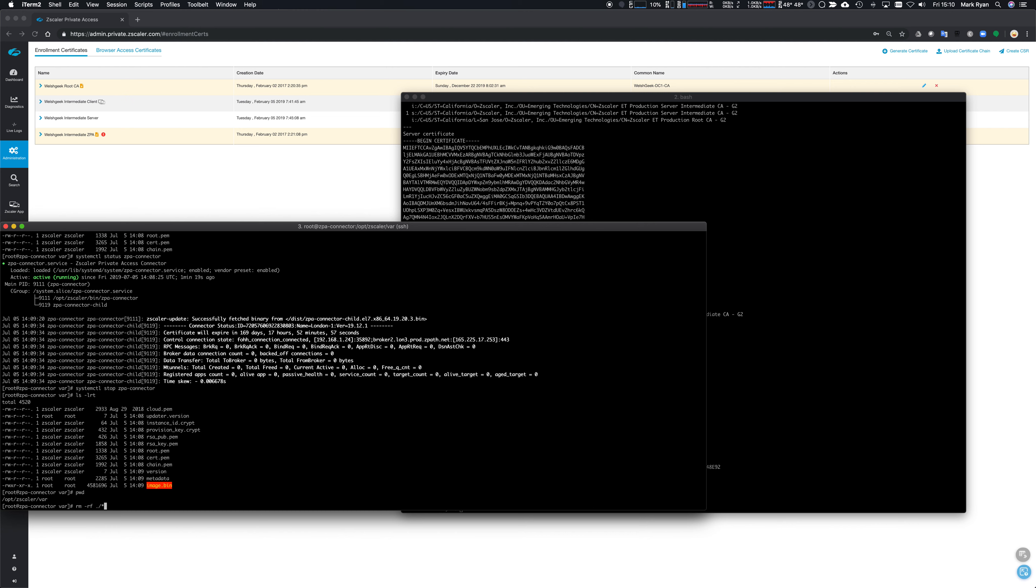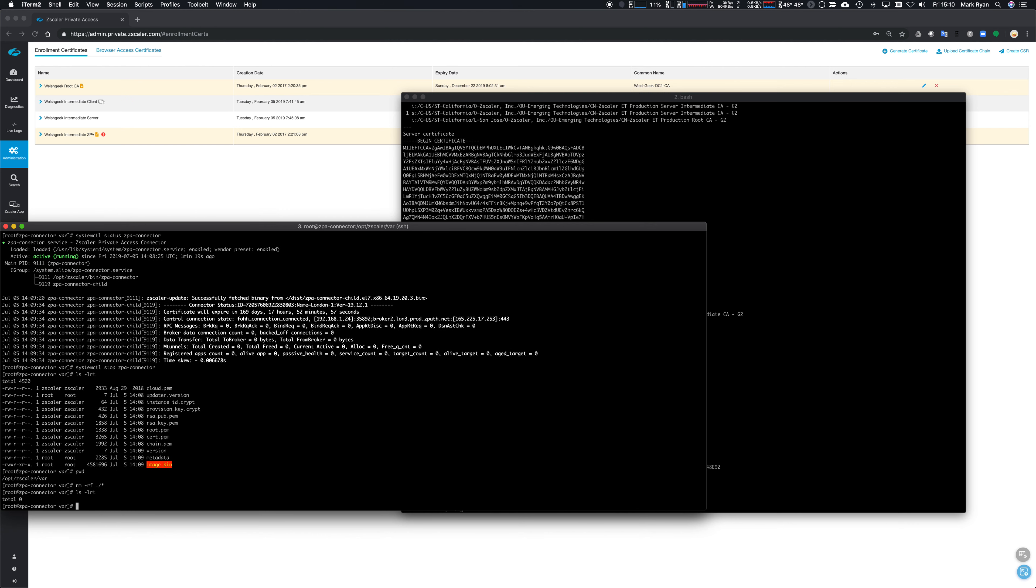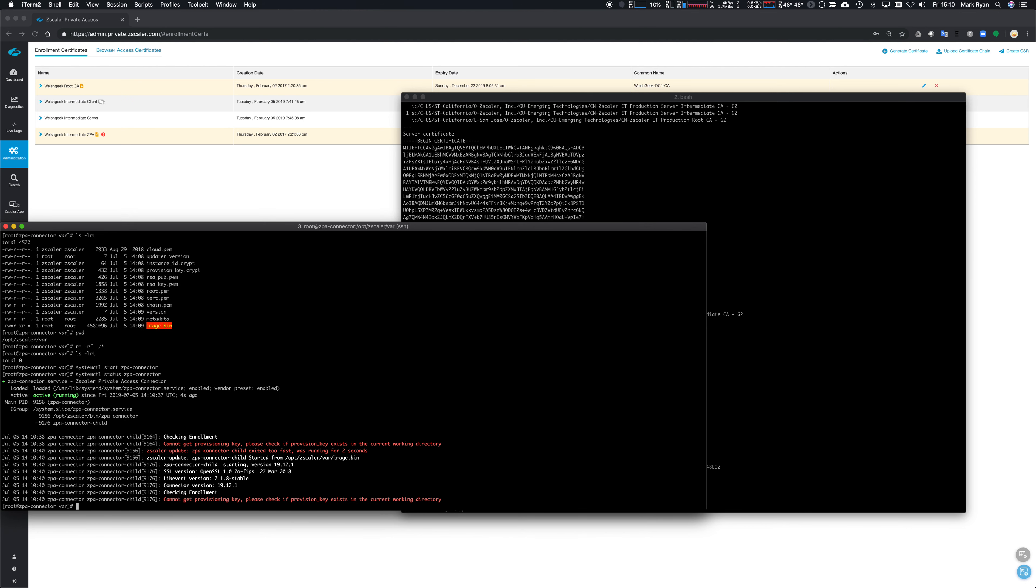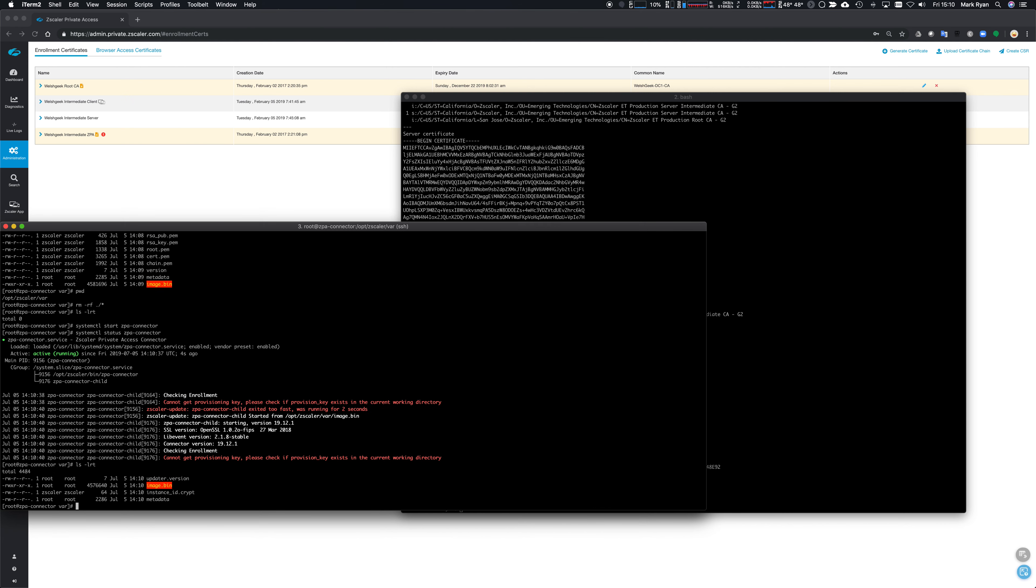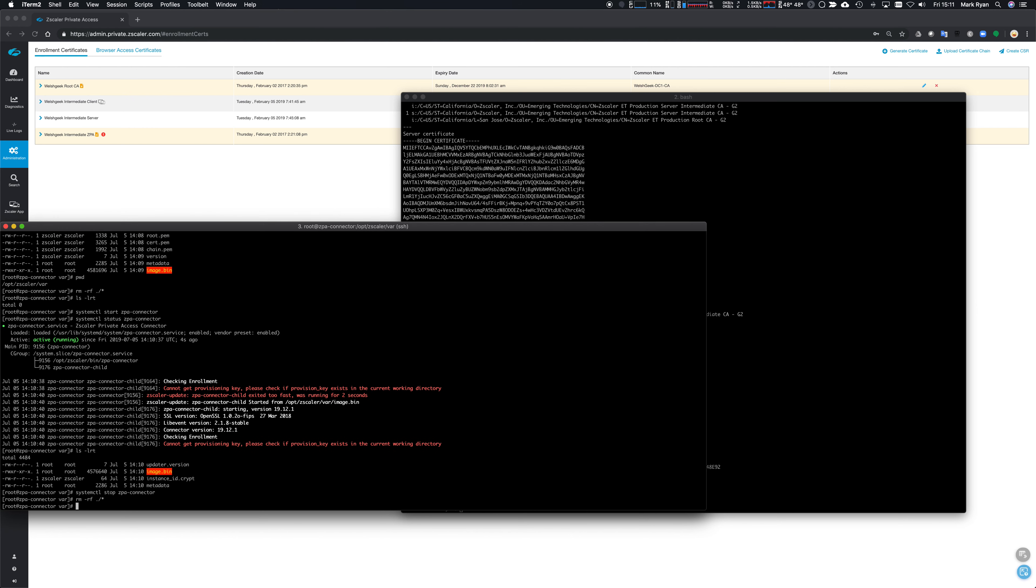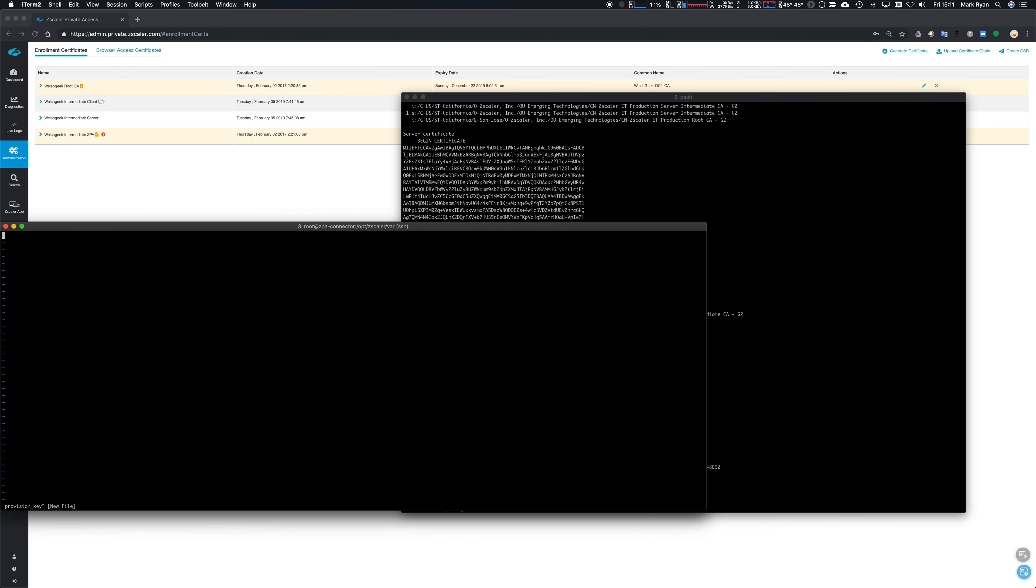And when it's gone, you know, systemctl start ZPA connector, and running that status again. Yeah, there's no provisioning key, there's nothing - it can't find any of the directories or anything like that. We've deleted everything and so all of that starts to cause a bit of a problem. So that's systemctl stop ZPA connector again, RM all the files.